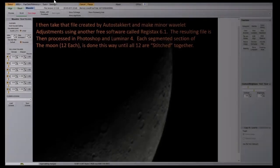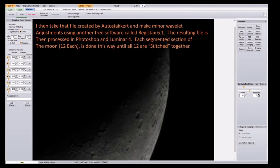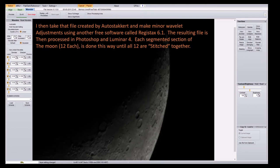Once each of the 12 segments are stacked, I run each resulting file into RegiStax 6.1, which is also a free piece of software. All I do is really use the Wavelet feature up there and I just bring it over just a little bit. Because the seeing conditions on the 18th were so great, I didn't need to do much more than that.